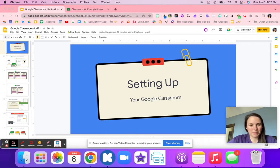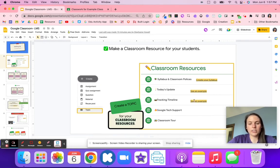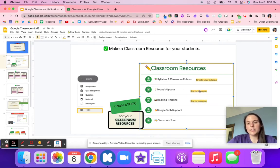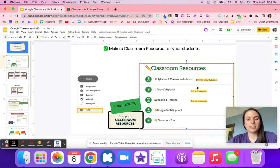The first thing is you want to make a classroom resource page for your students. If you are doing a personalized learning classroom, I highly suggest having a tracking timeline and a today's update in that classroom resource. When you create these resources you might want to create them as materials, or if it is an assignment it might be view only, so that when you are updating it throughout the year students are able to see those different resources.